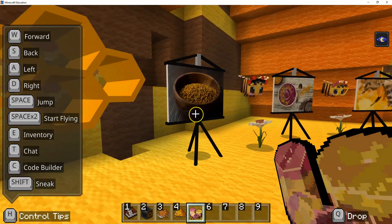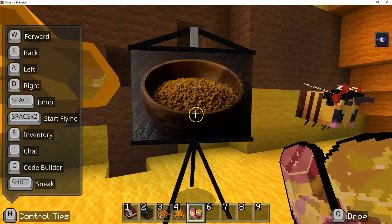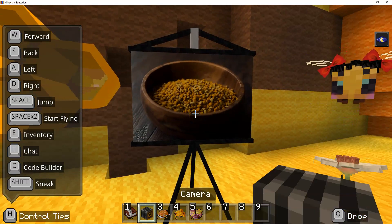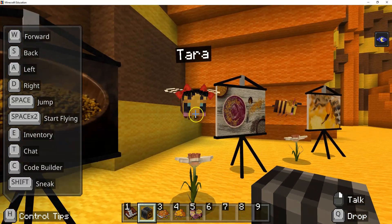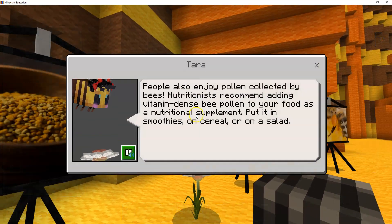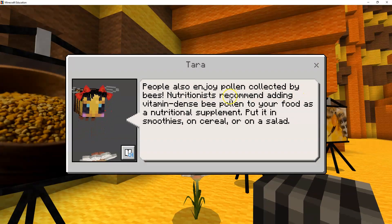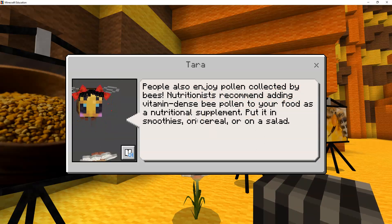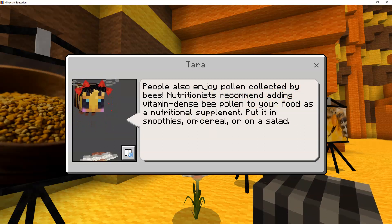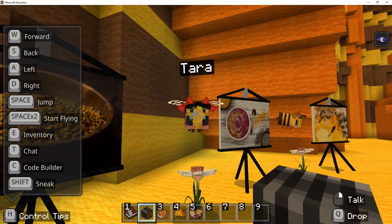Now we're coming over here and we're going to take a picture of this. We're going to talk to Tara the bee: People also enjoy pollen collected by bees. Nutritionists recommend adding vitamin-dense bee pollen to your food as a nutritional supplement — put it in smoothies, on cereal, or on a salad.